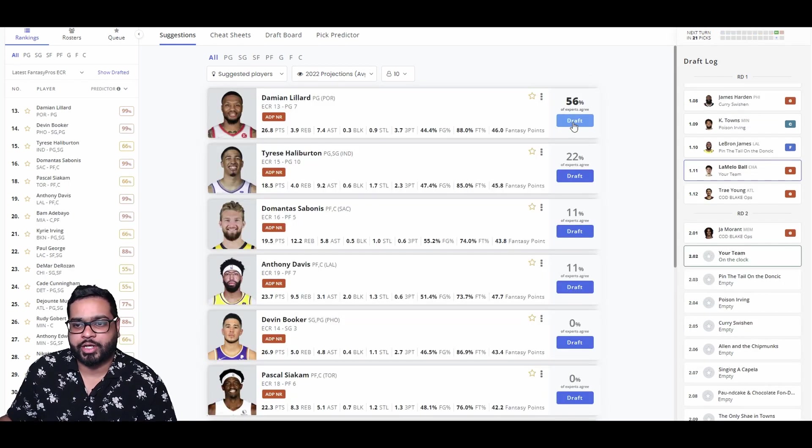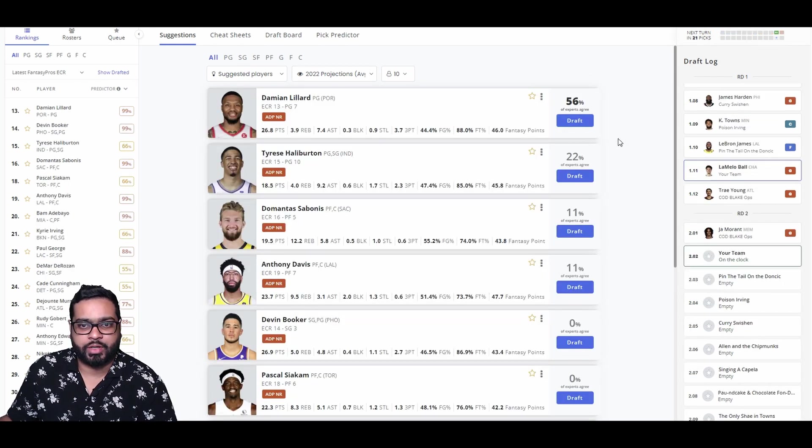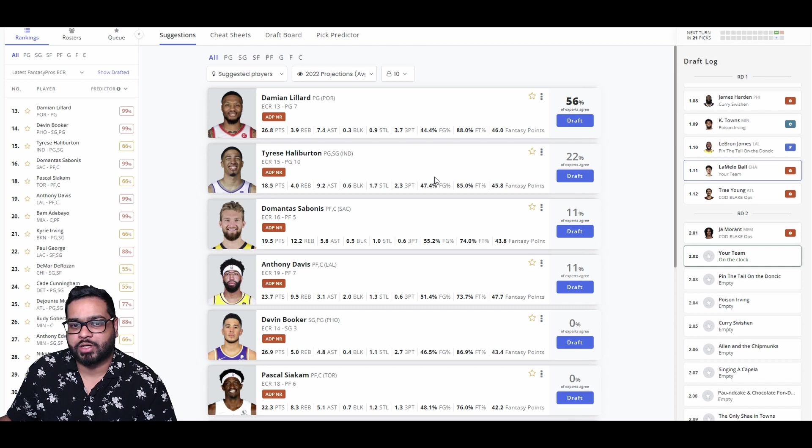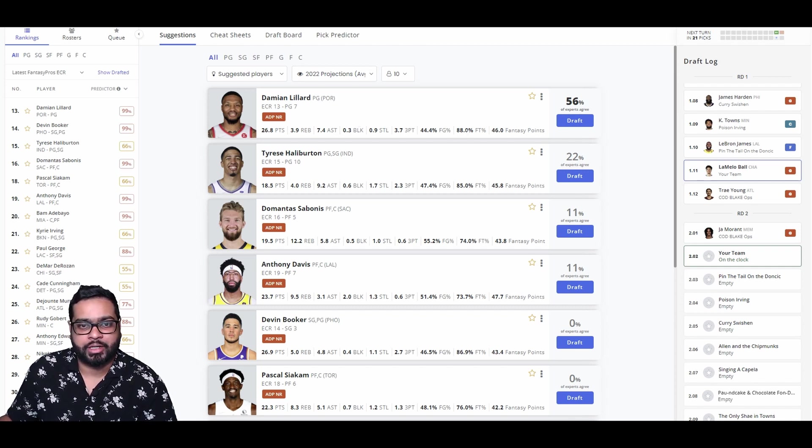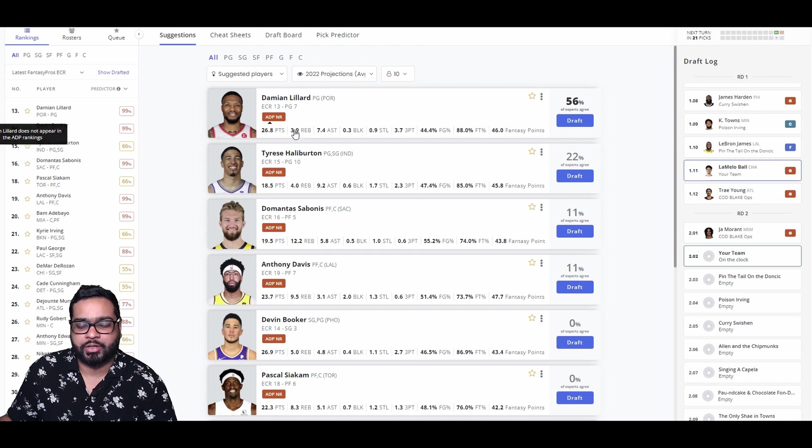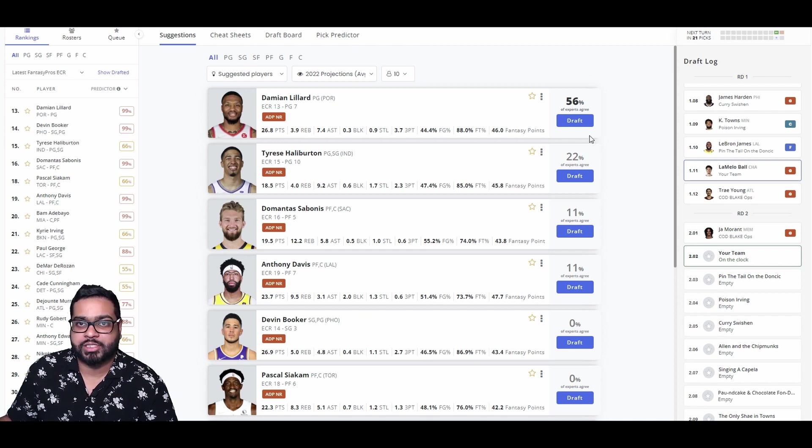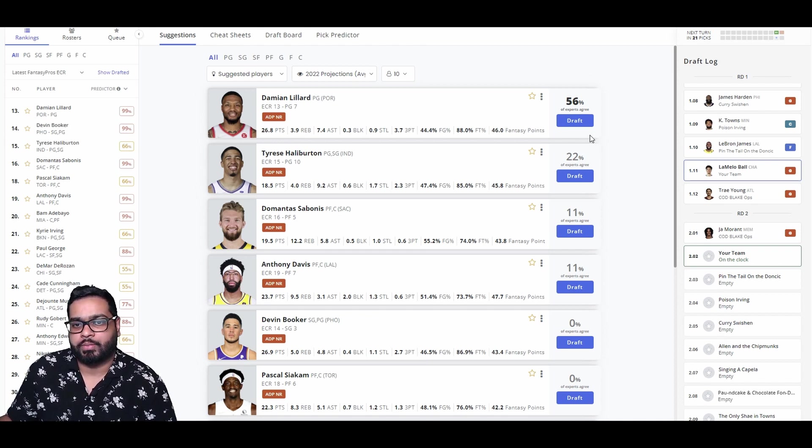So there goes Trae Young and John Moran, same thinking as us. We're going to grab Damian Lillard here. Tyrese is also another amazing get here, but it's really hard to pass up on Lillard. Had a little bit of a down year, but could really bounce back this year playing next to Simmons, Hart, Jeremy Grant, and Nurkic. So let's go Lillard here.